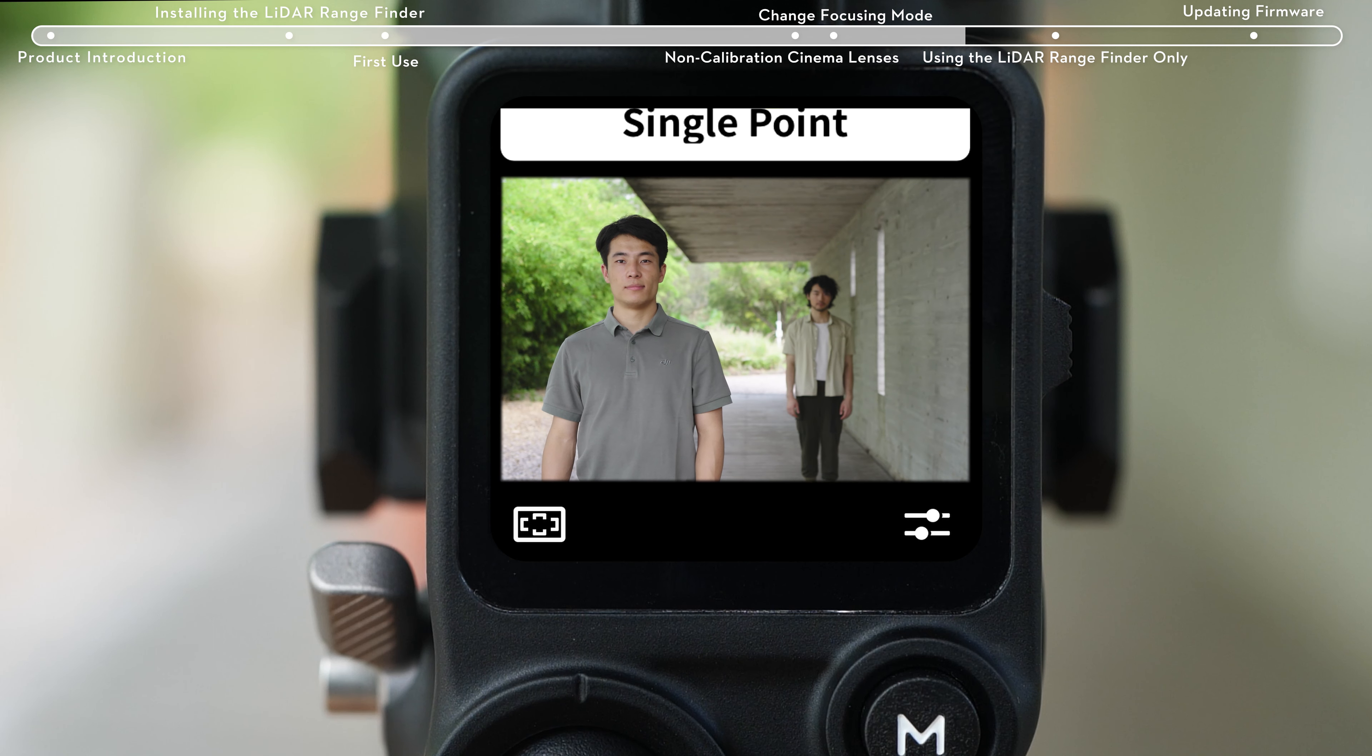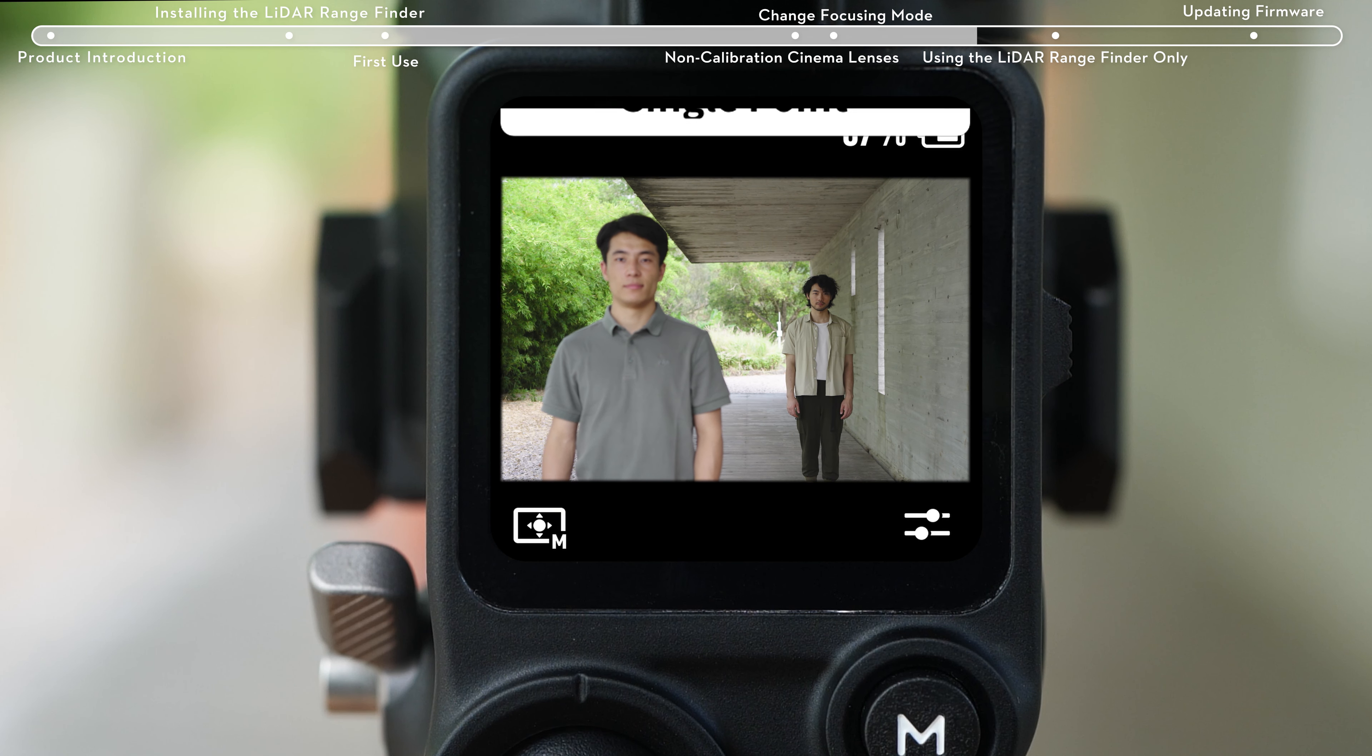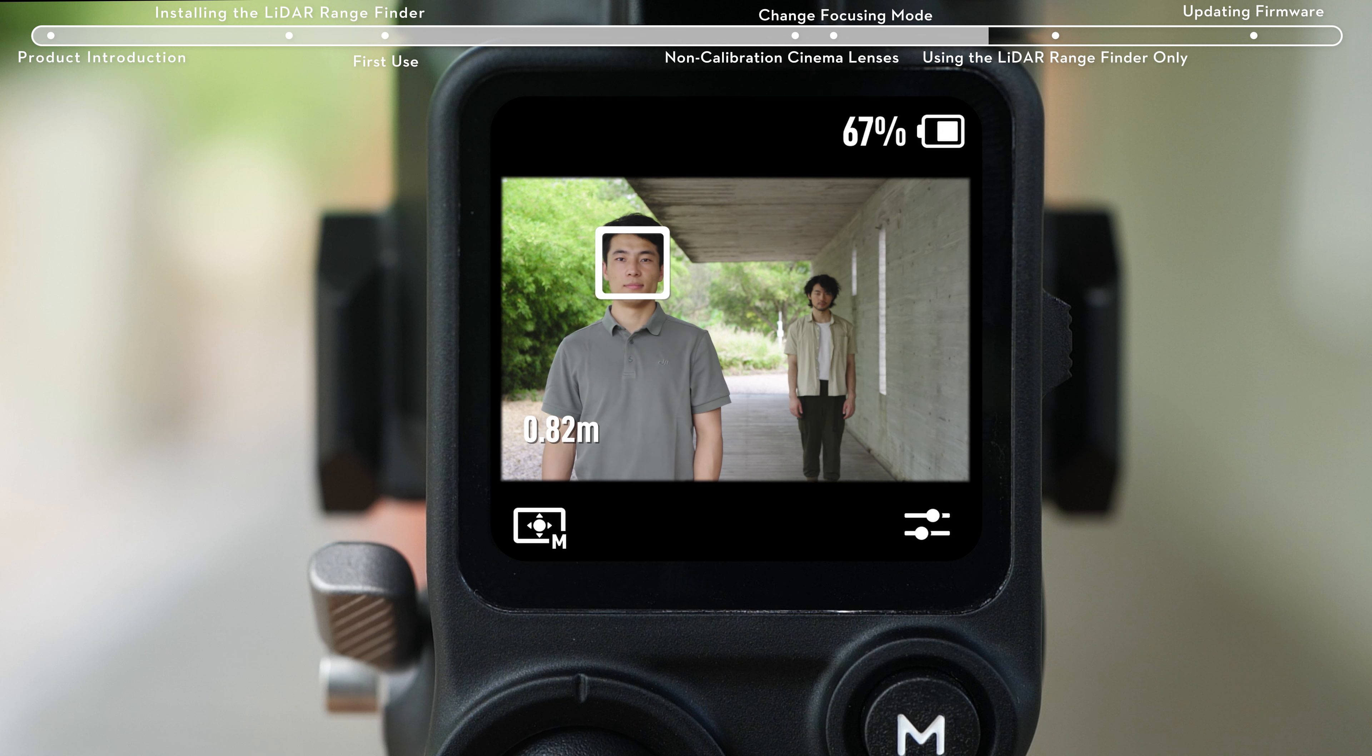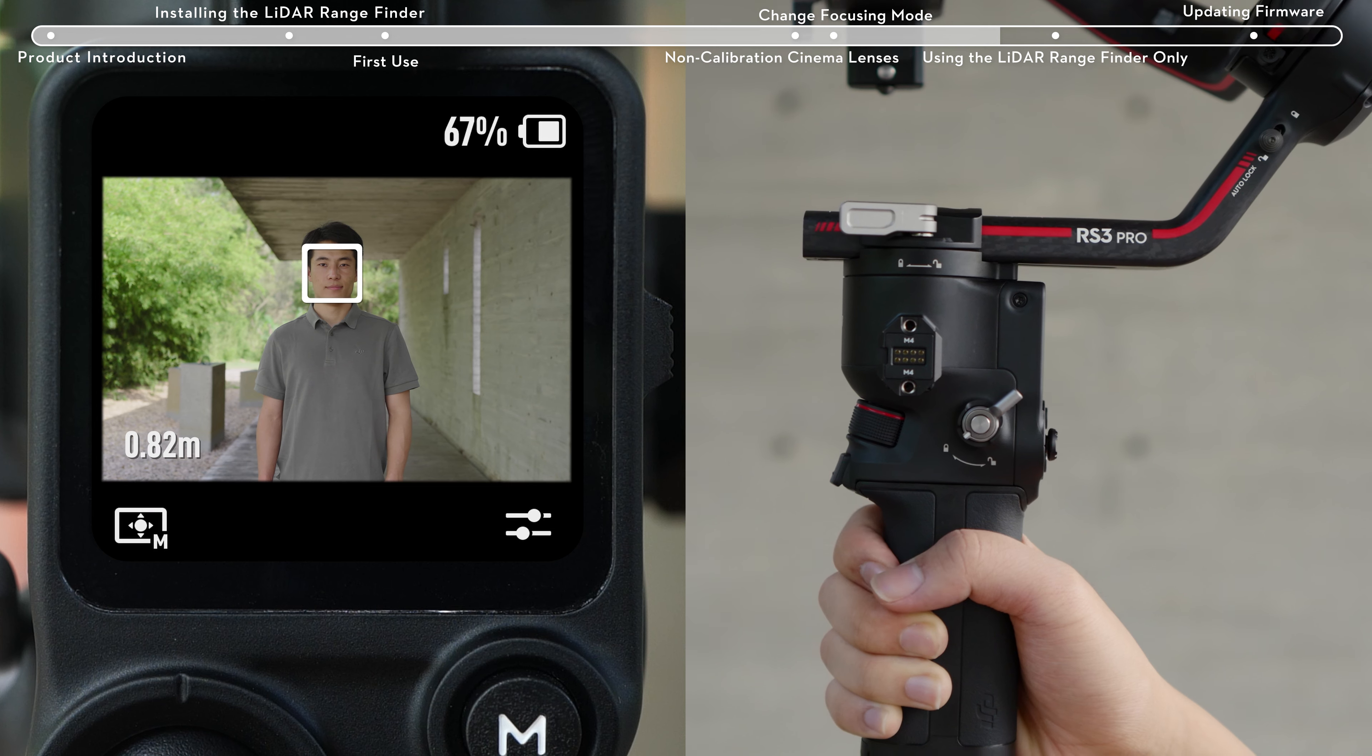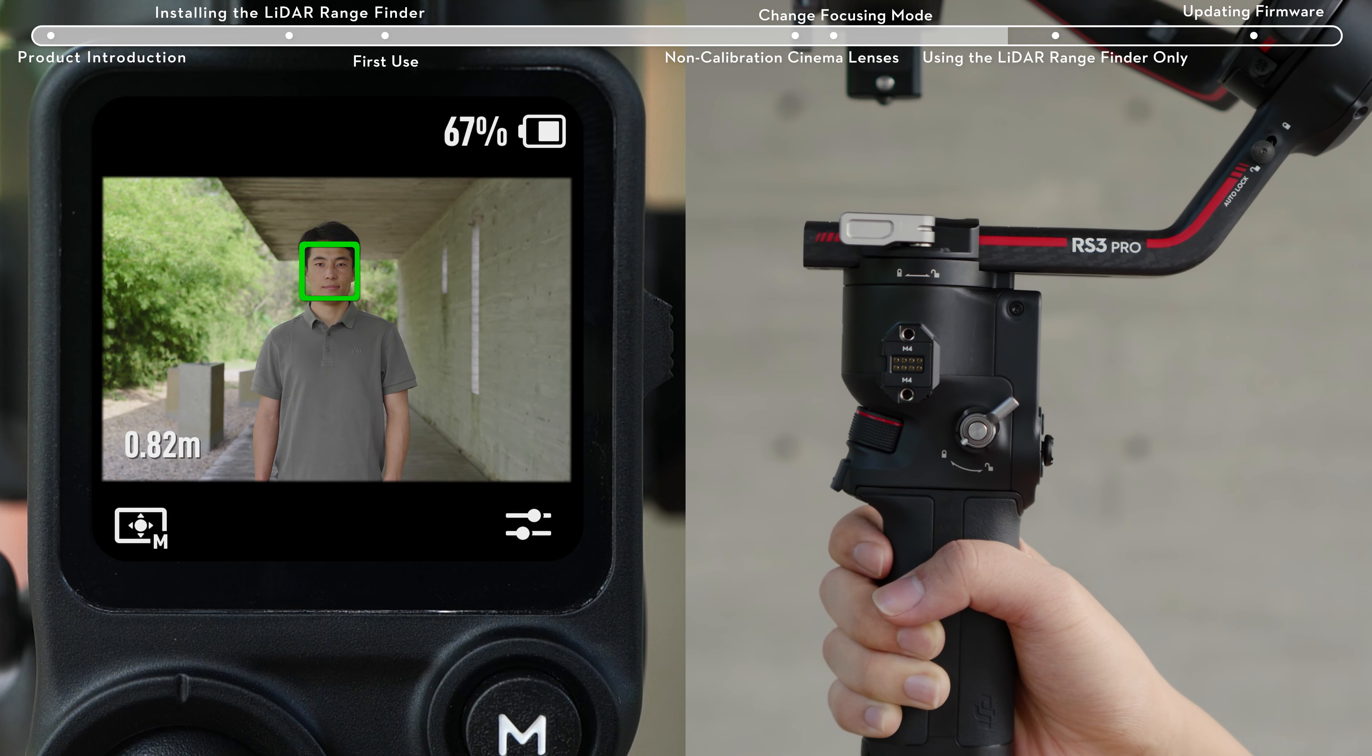In spot mode, the LiDAR rangefinder supports manual framing of the subject for measuring distance and focusing. Press the DJI RS3 Pro trigger once to enable or disable ActiveTrack.